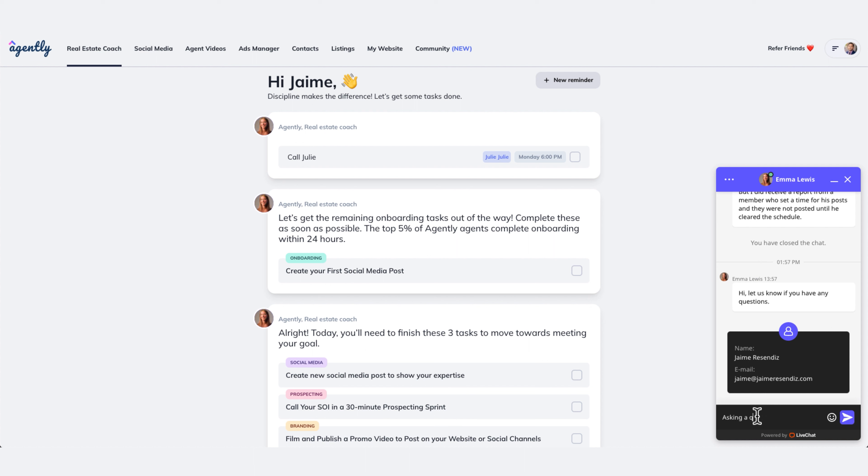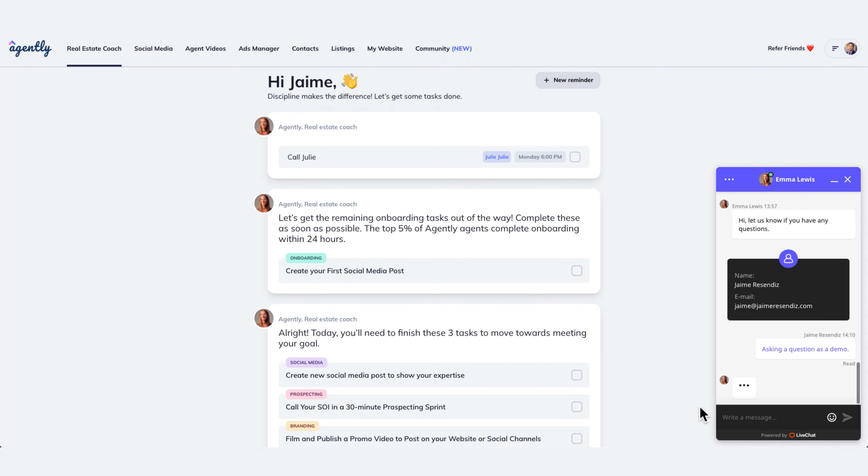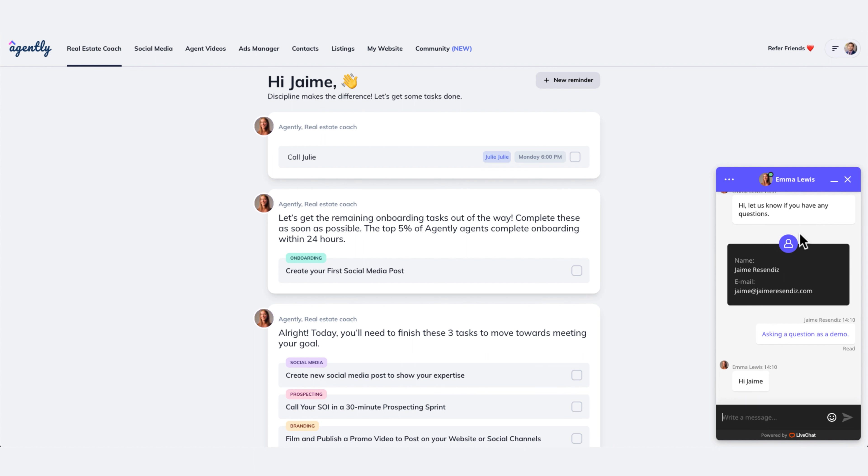So asking a question as a demo and then boom. And then within a matter of seconds, there's going to be a response. Now you see Emma's already hard at work and I'm going to get a response to my demo question. That's how you ask for support.